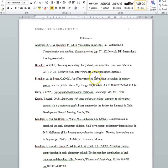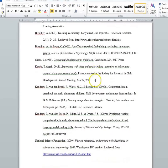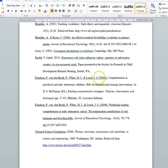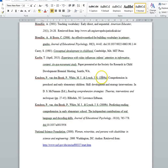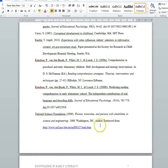If you're using a publication from an organization, then it's similar to a book, except the author of the publication and the publisher are usually the same. In that case, where you would normally put the publisher, you just put 'Author,' because it's the same as the author.